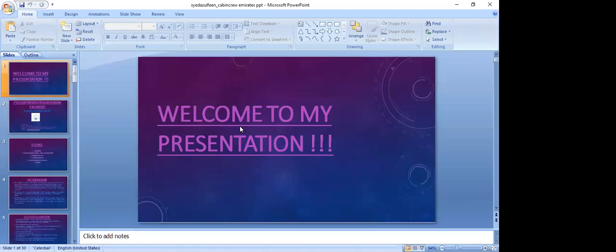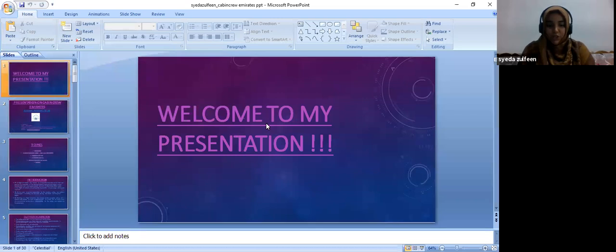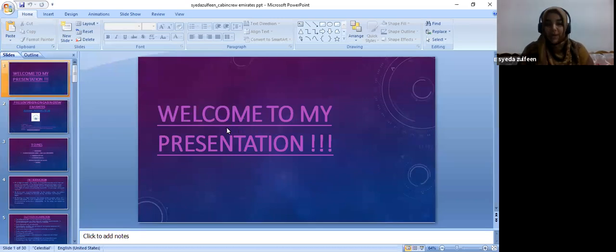I am Syedha Zulfi. Welcome to my presentation. I am going to represent Cabin Crew Emirates today.